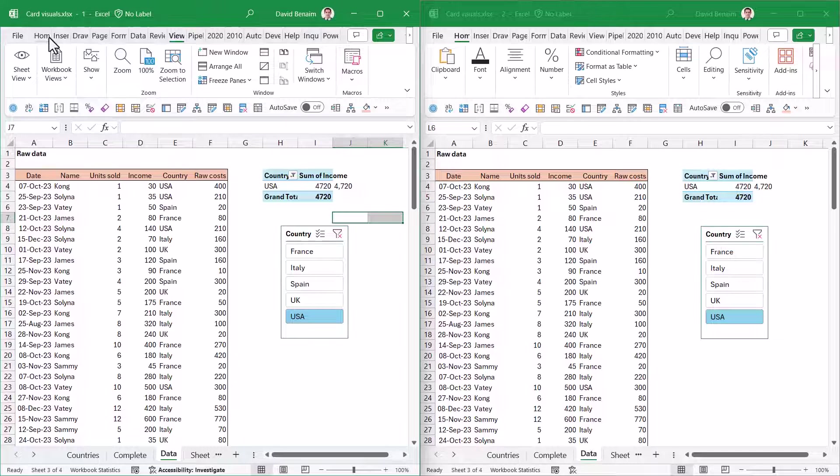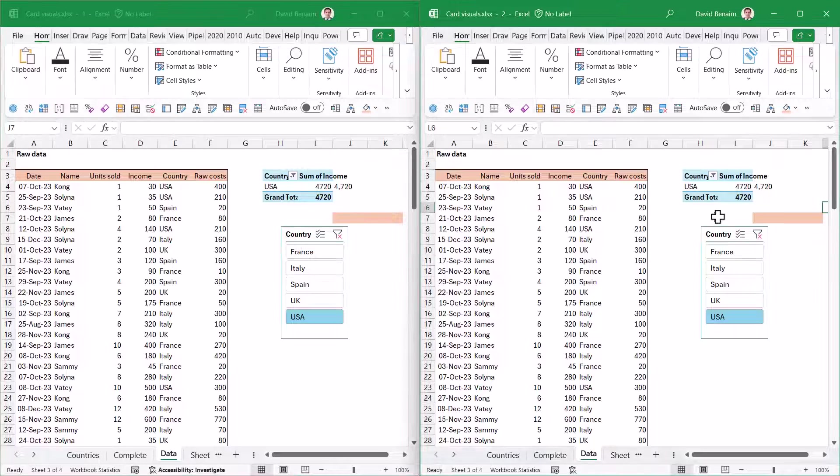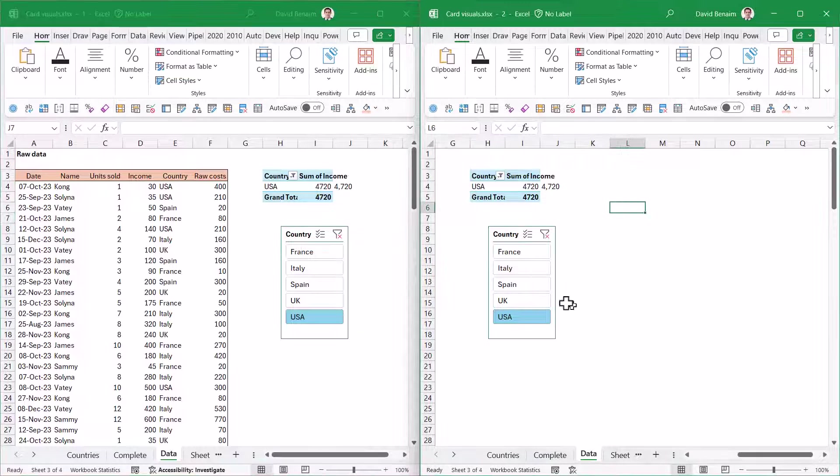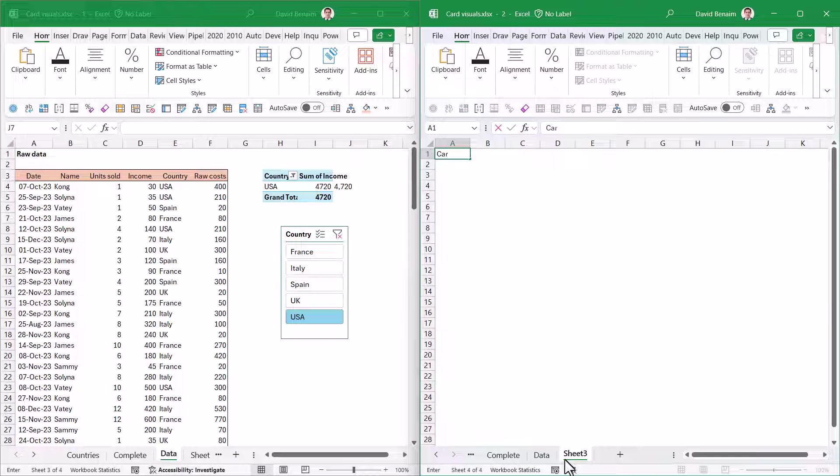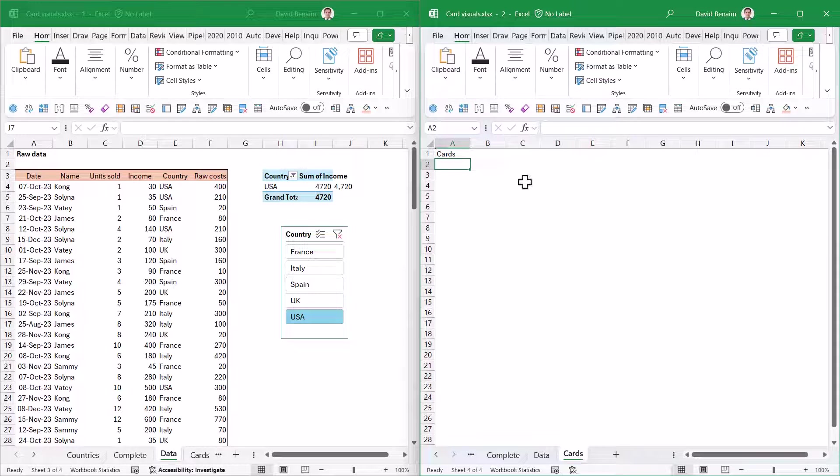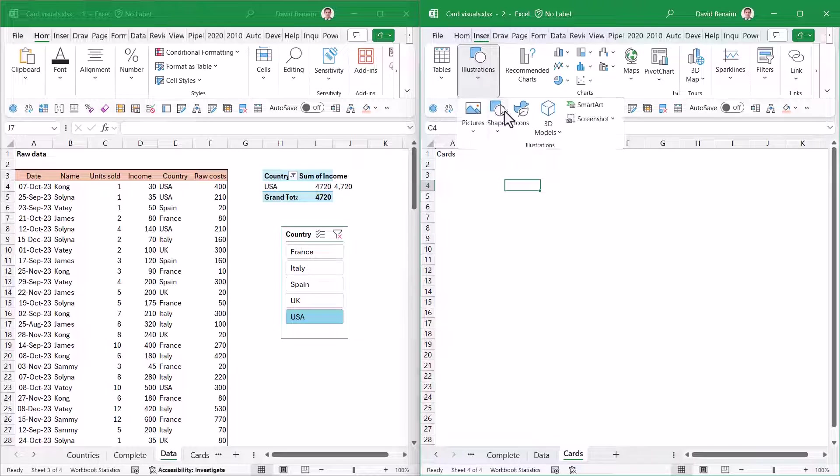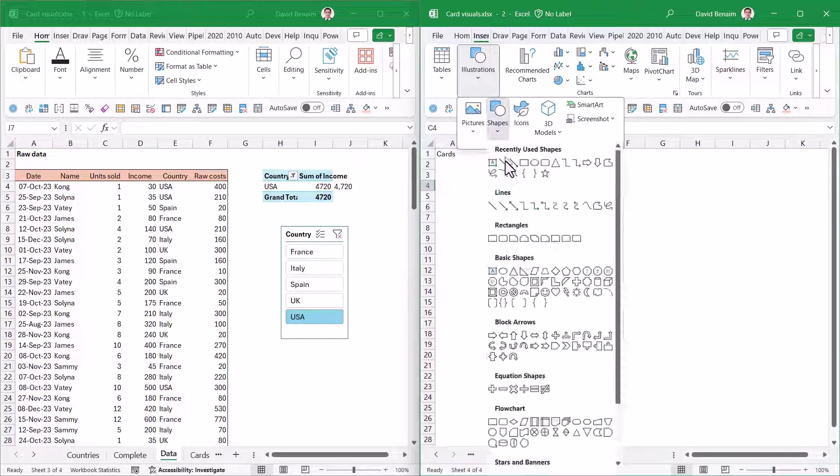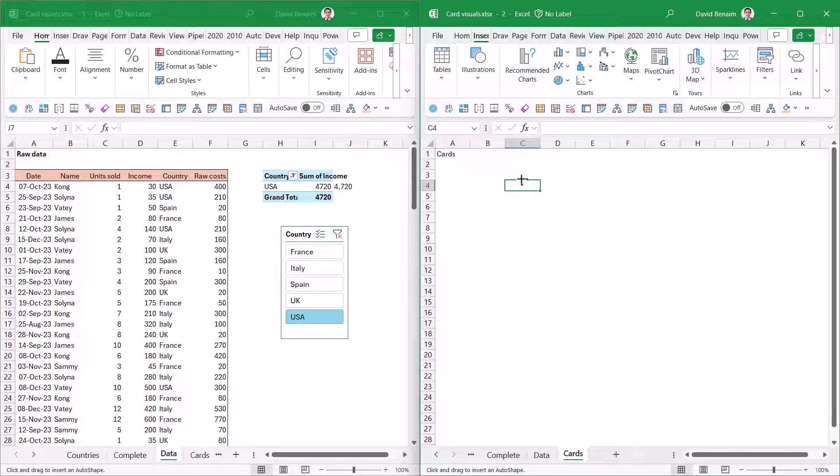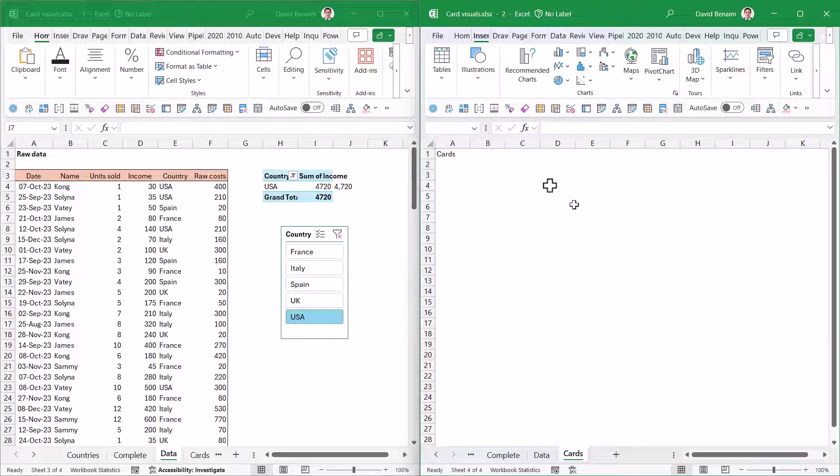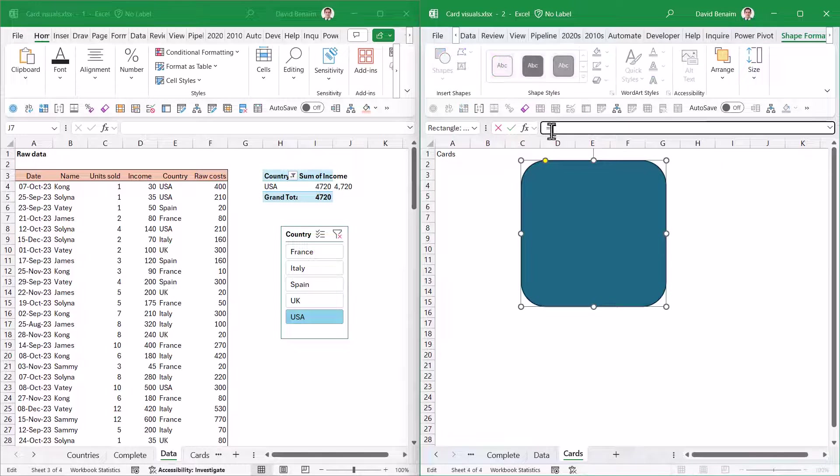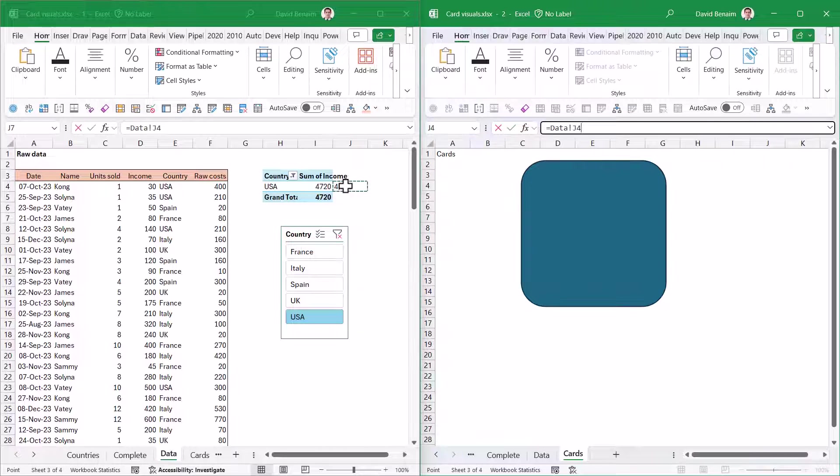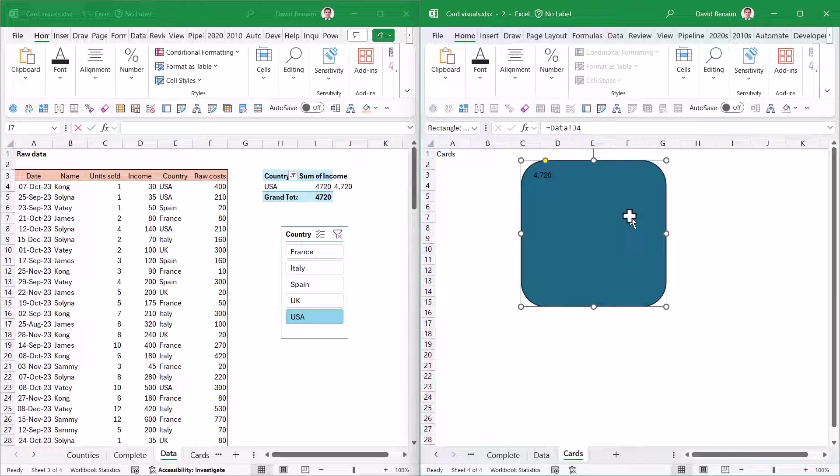My shortcut Windows and right key and then Windows and left key will put them both next to each other. Just to show you, if you choose to change the color here, it will change there in real time because they are essentially the same thing.